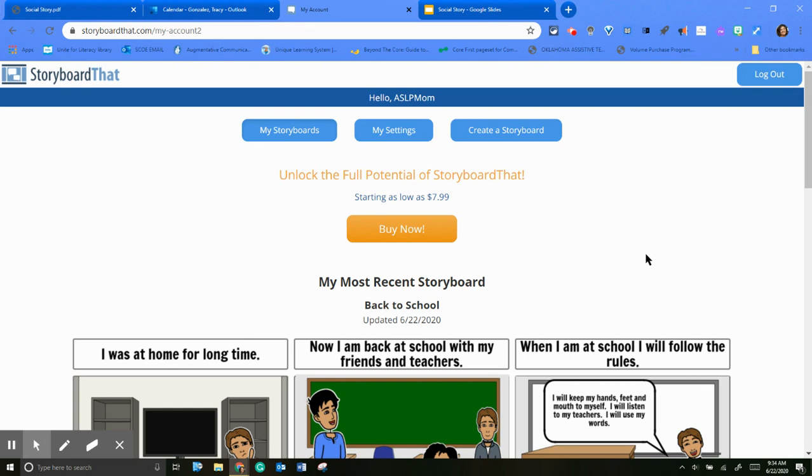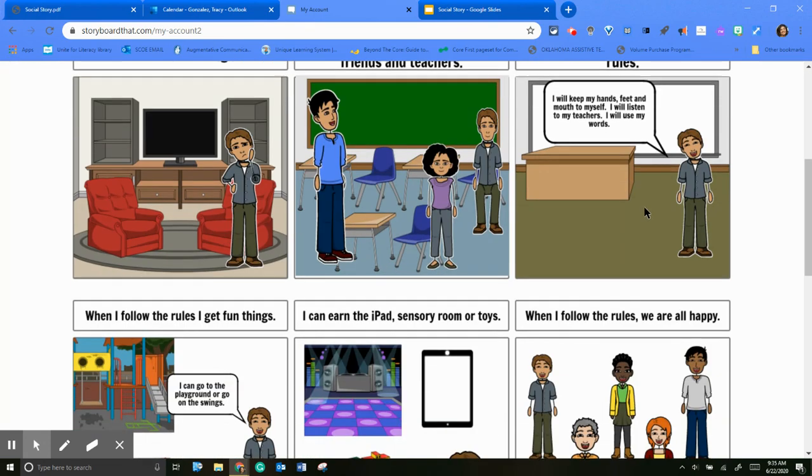I don't very often get requests to make a social story, but I wanted to show you how to do that.